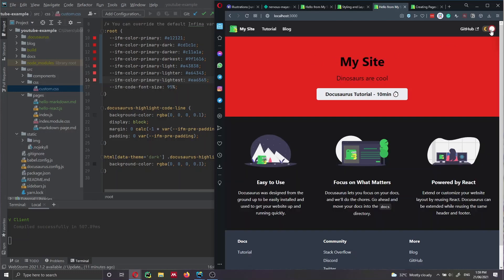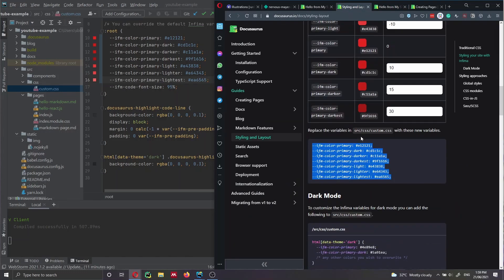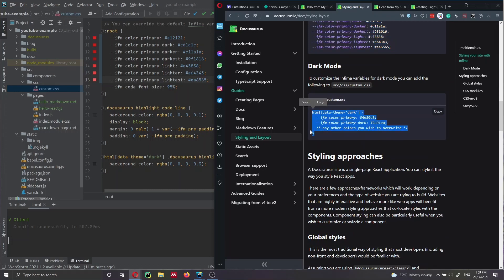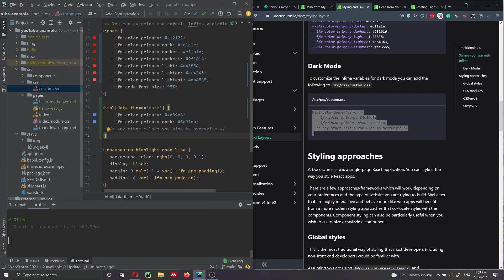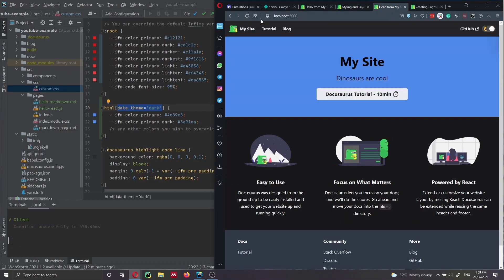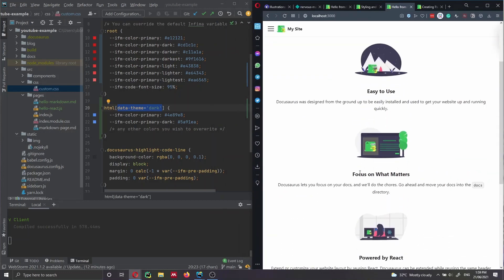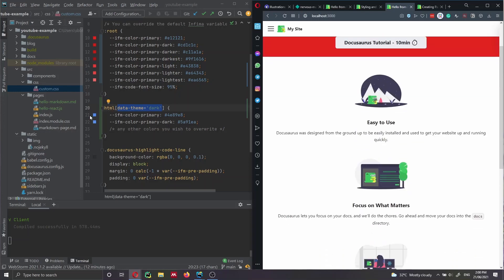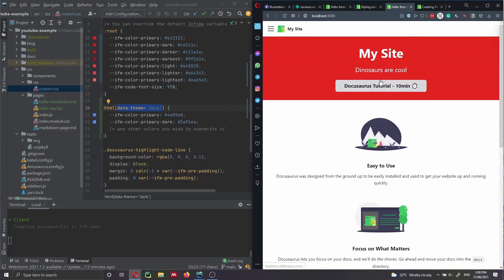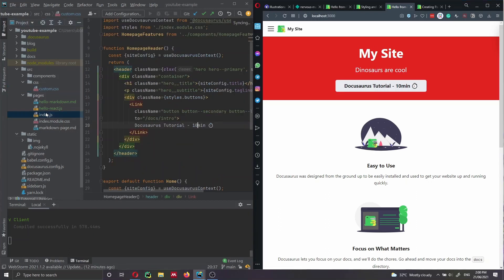You can also selectively change the color for dark mode only. Copy the dark-mode boilerplate and add it under the data-theme='dark' selector. For example, set the primary color to blue only when in dark mode, while the light mode primary color remains red. You can see the website looks red in light mode but switches color in dark mode.